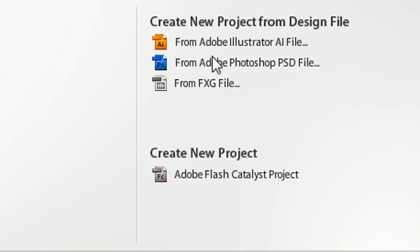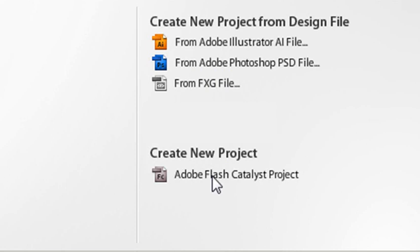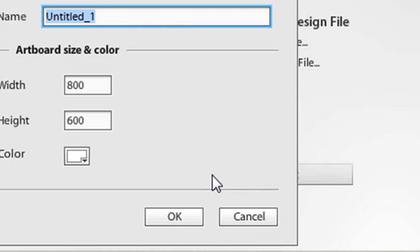So there's different ways to bring things into Flash Catalyst, from Illustrator, from Photoshop, from an FXG file, or just start from scratch with an Adobe Flash Catalyst project. That's what I'm going to do here. Now, there's a lot of different approaches to Flash Catalyst. I mean, you could be a designer and then pass it on to a developer. But I worked a lot in academia where I have to do both. And really what I'm using Flash Catalyst for today is to show you how to build a component that will go into a larger set. So let's hit Adobe Flash Catalyst.